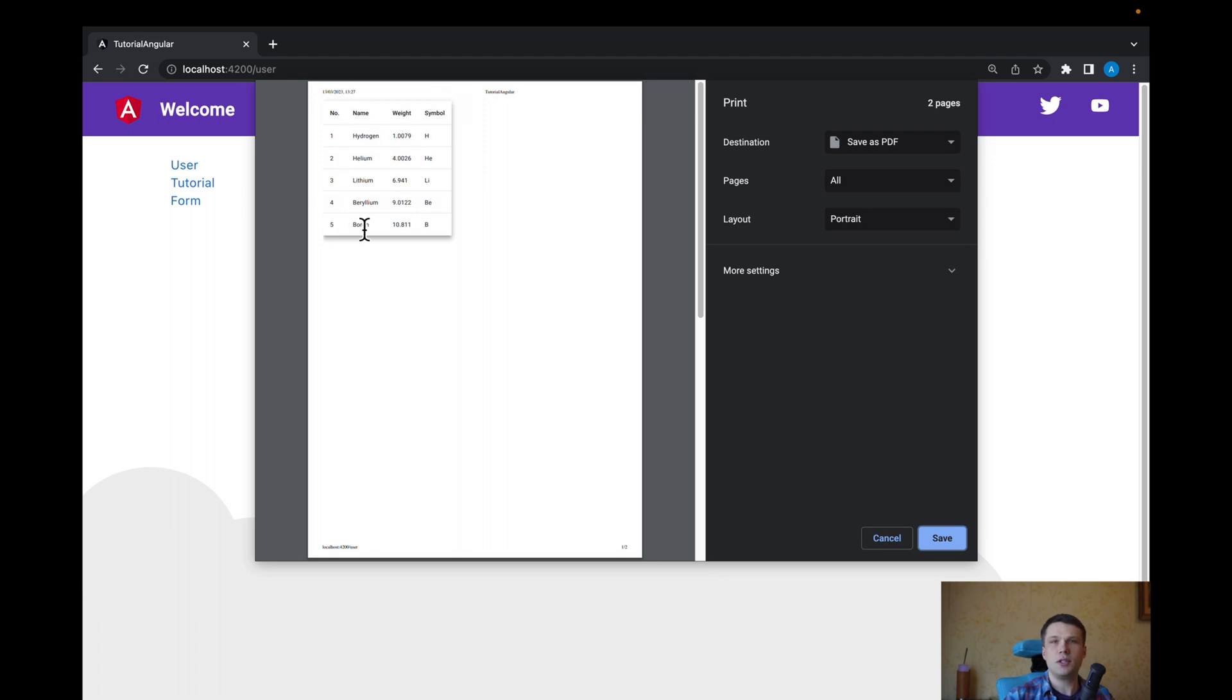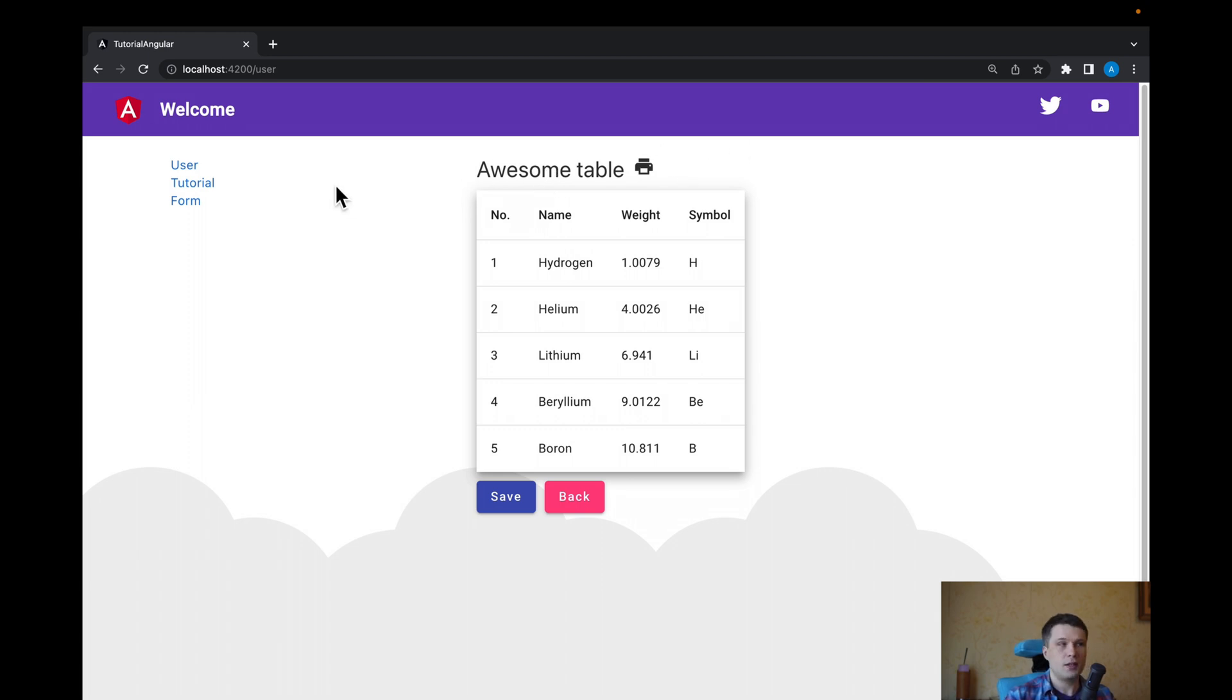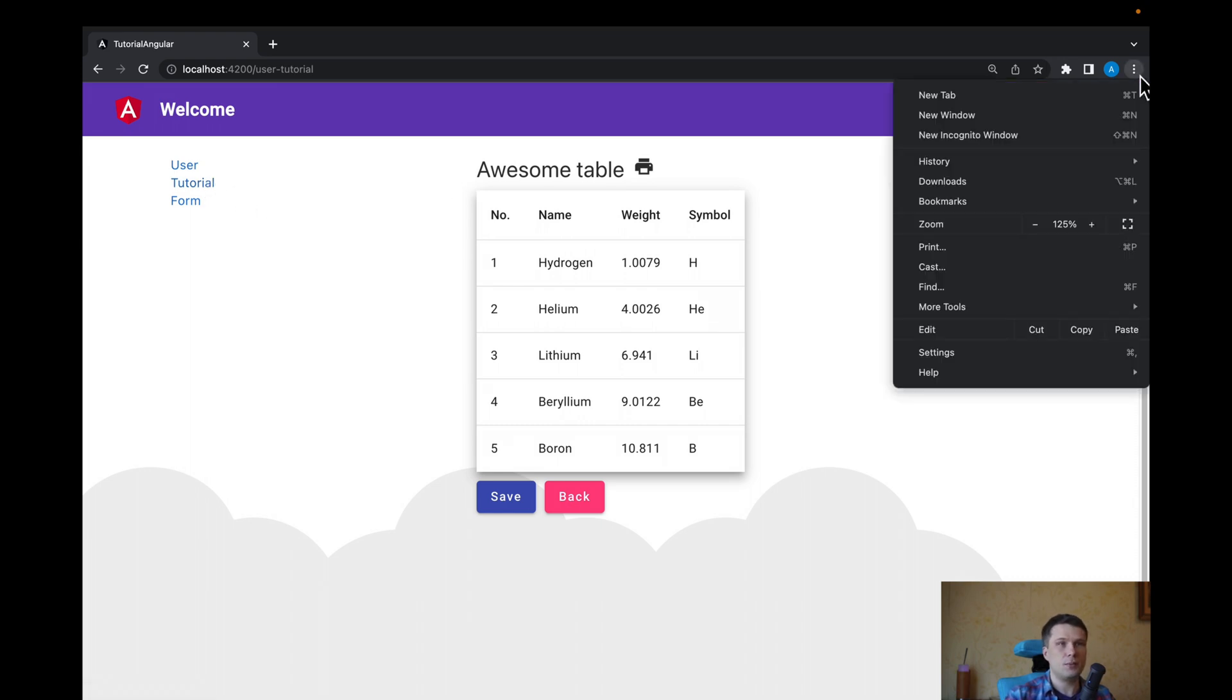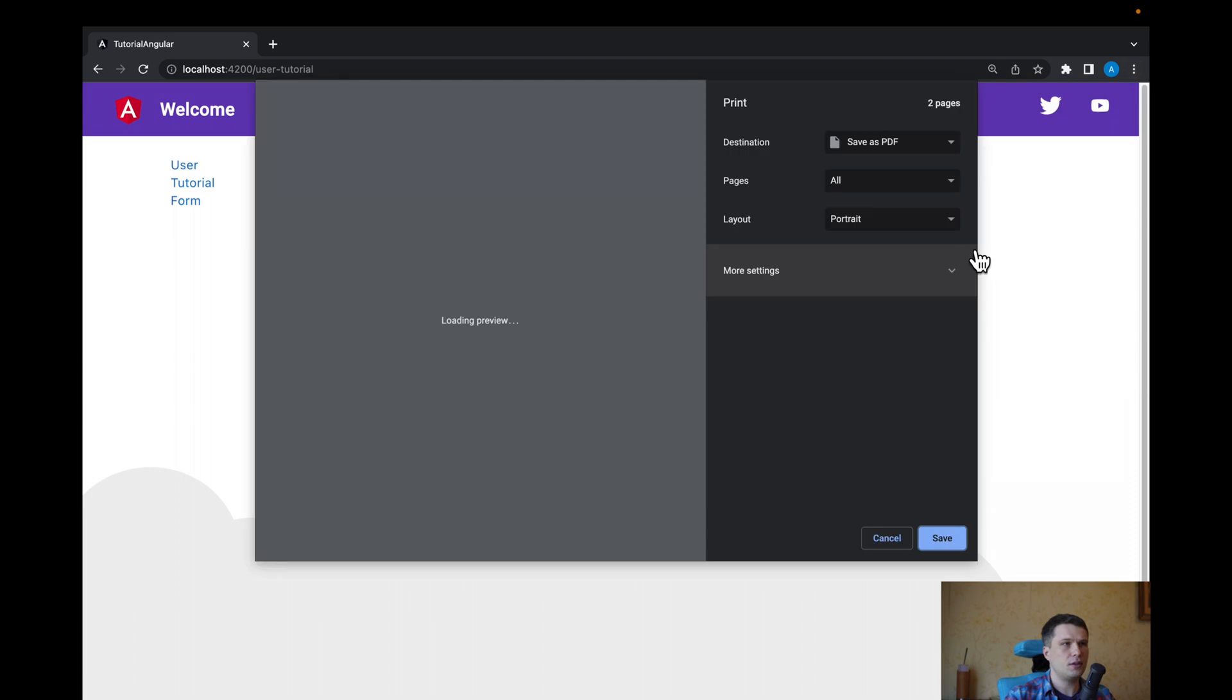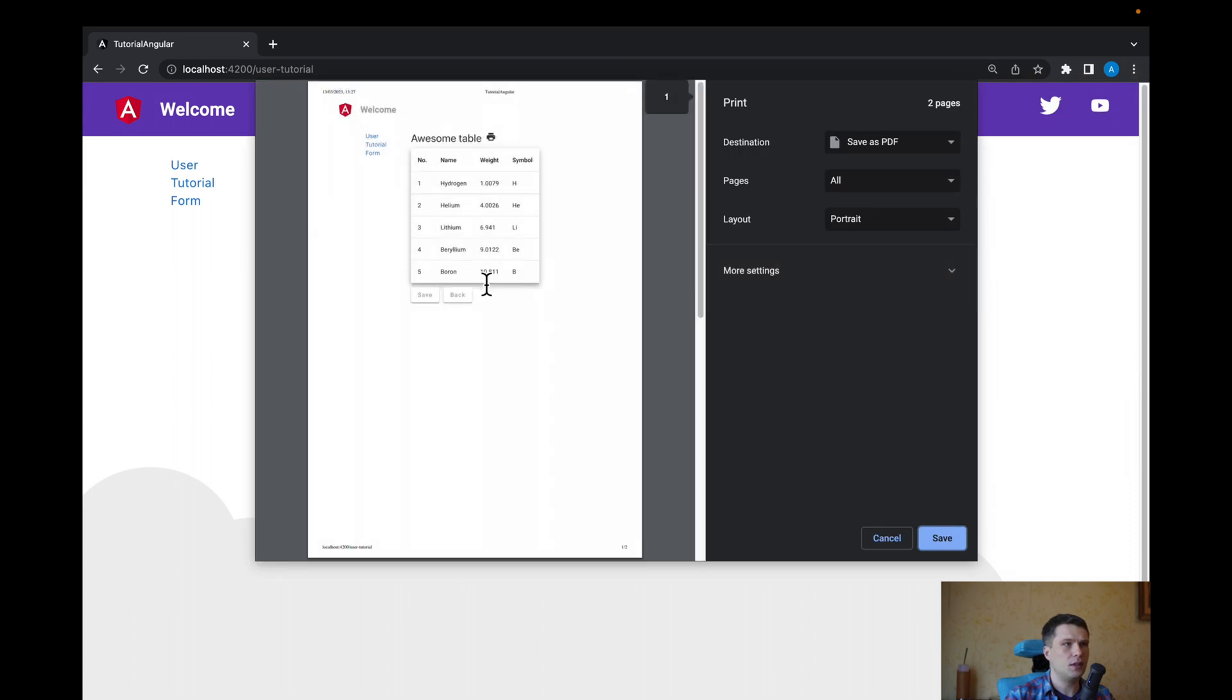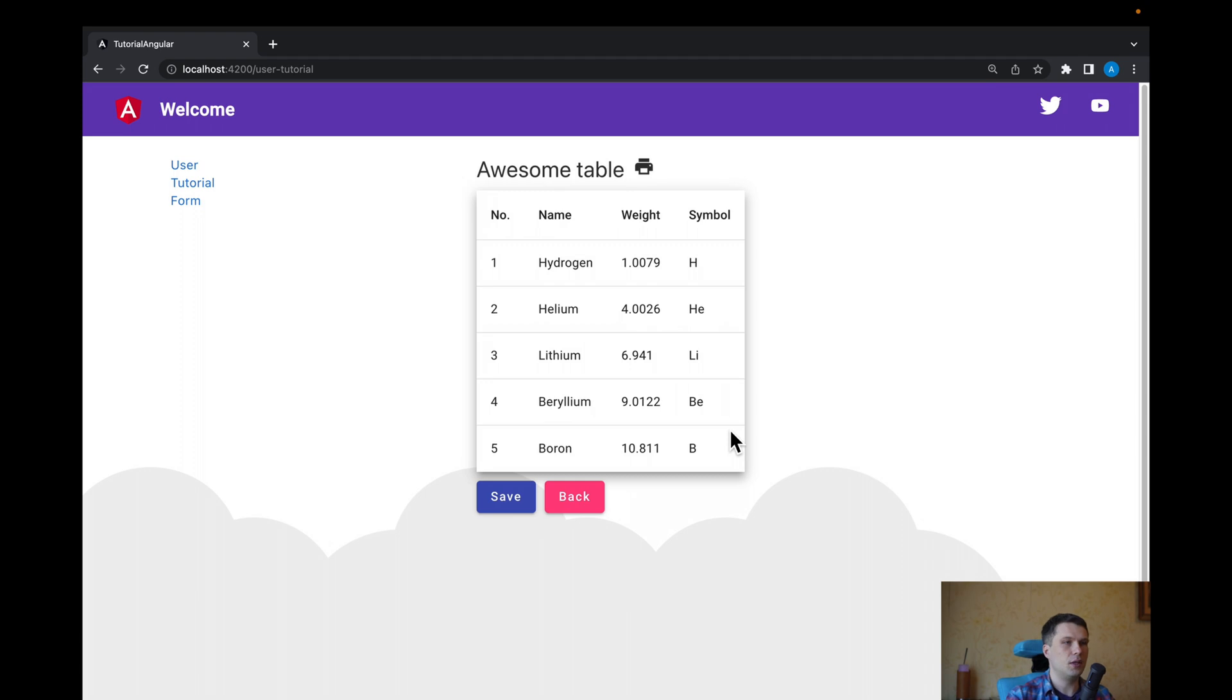It will be just table and maybe we will have a title. So if we go into our testing page, when we try to print it, we see we have buttons and we have everything that we do not need. For example, this welcome and user tutorial form, we do not care about. We only need this table and maybe title.